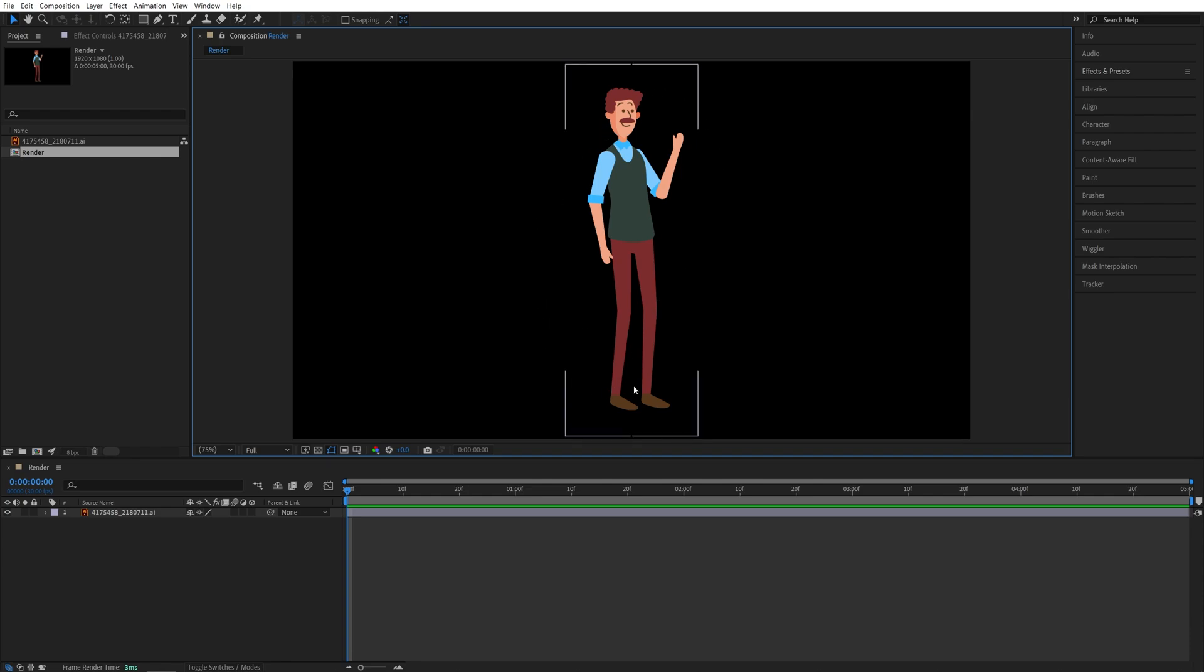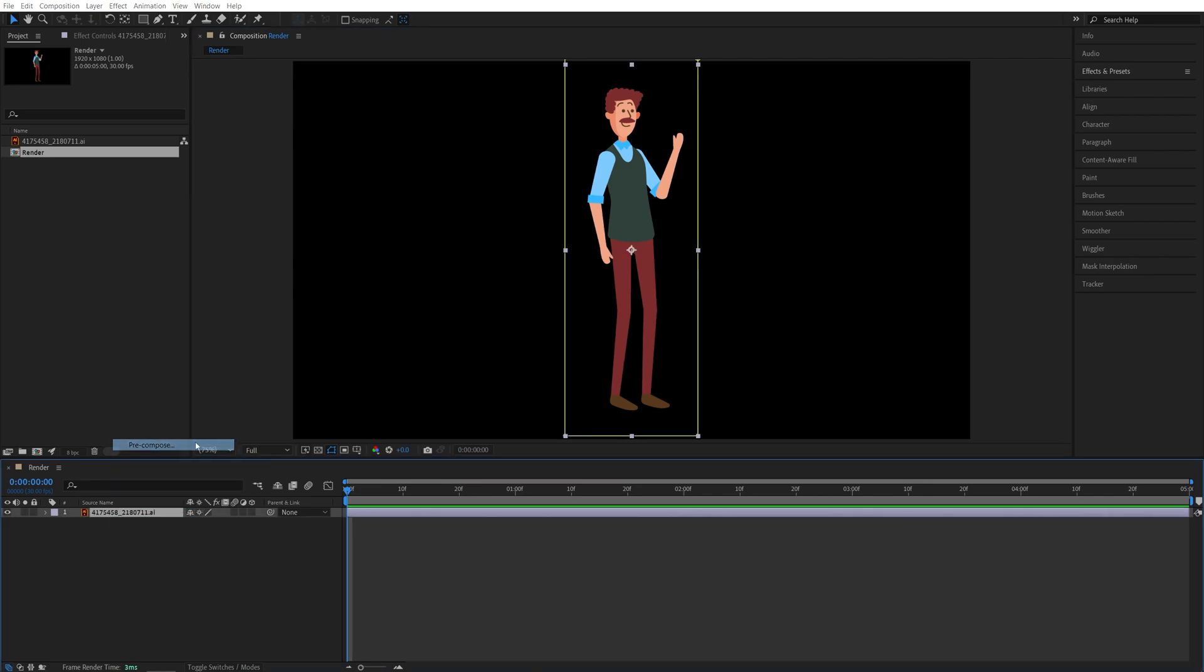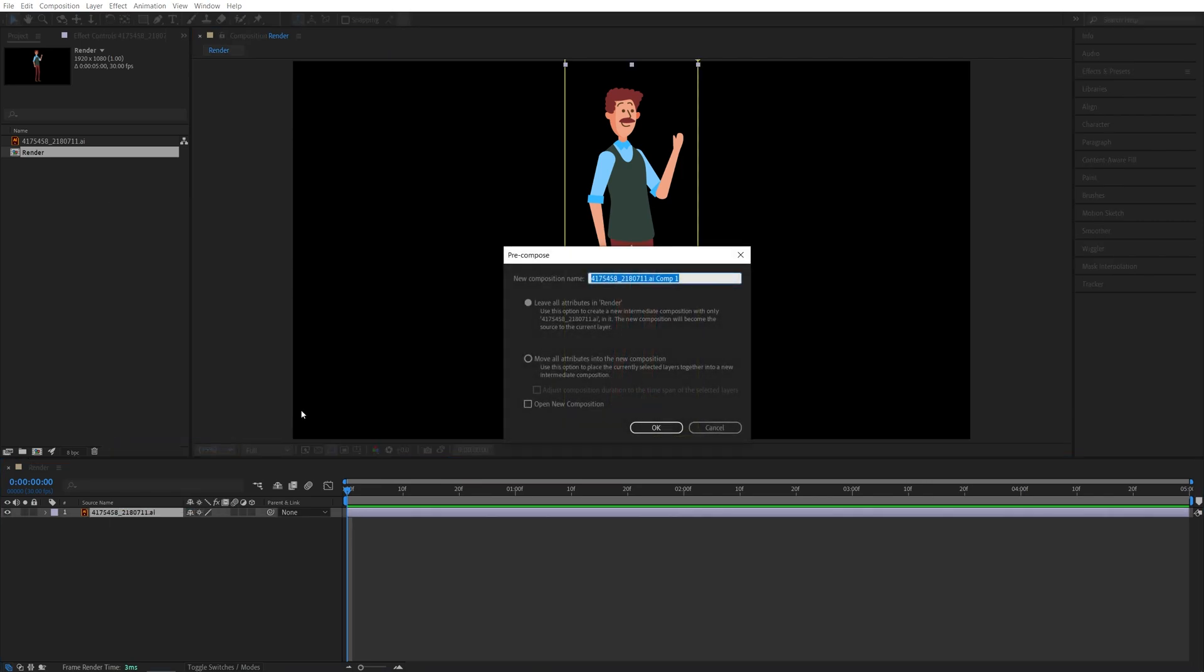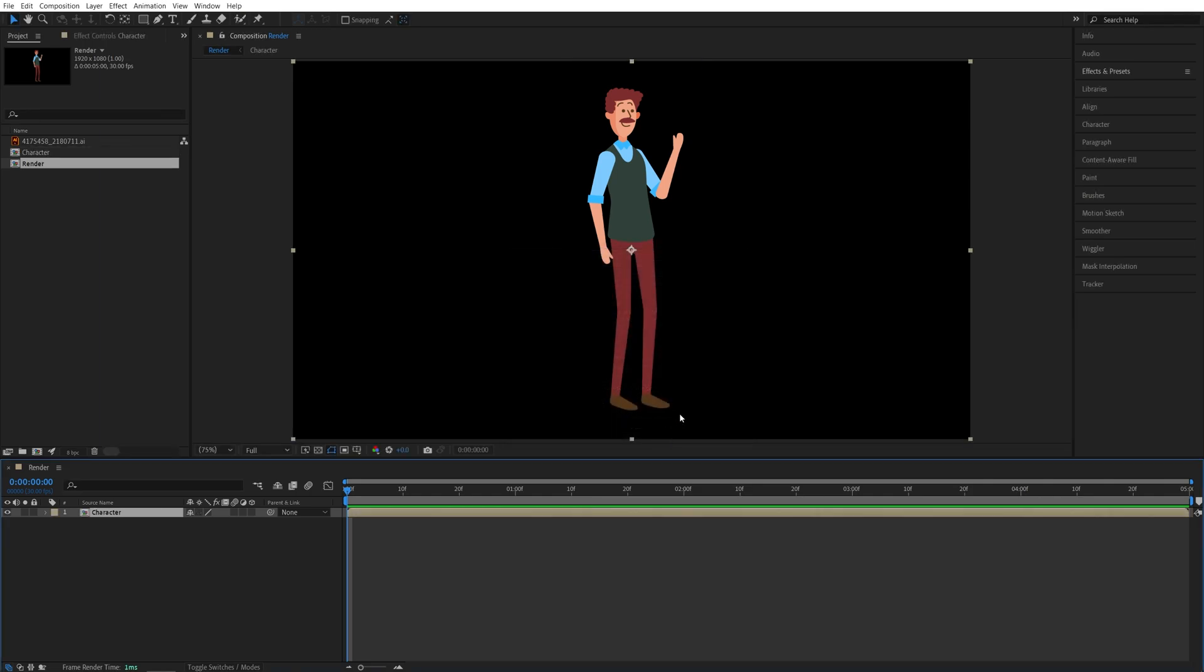Once you have the character imported into After Effects, go ahead and pre-compose it. So right click, pre-compose, and give it a name you like. Then make sure move all attributes is checked and click OK.